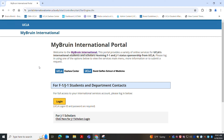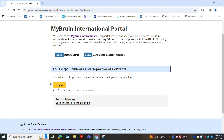Hey International Bruins, this is the main landing page that appears once you enter the myBruin International portal. From this landing page you will log in with your UCLA credentials depending on your role — whether you're an F1 or J1 student, a department contact, or a J1 scholar. For the demonstration of this video we're going to log in as if we were an F1 student.